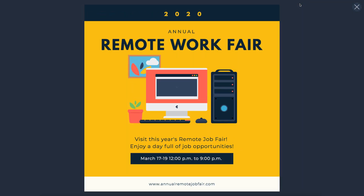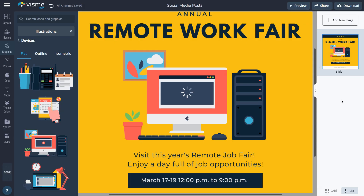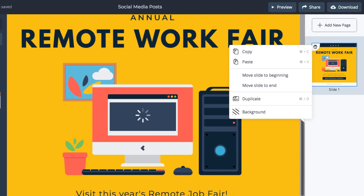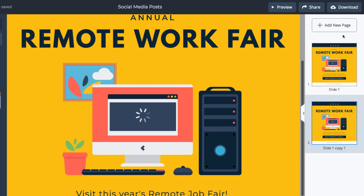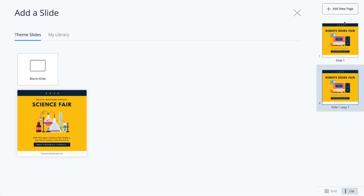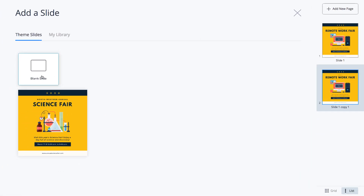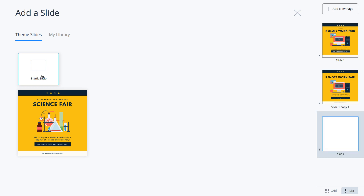Click Preview to see how it'll look on social media. Creating consistent social media content in Visme is really easy. To duplicate the design you just created, hover over the design until you see the Settings button, click it and select Duplicate. To add an empty slide, click Add New Page. Here, select Blank Slide or add one from your library.